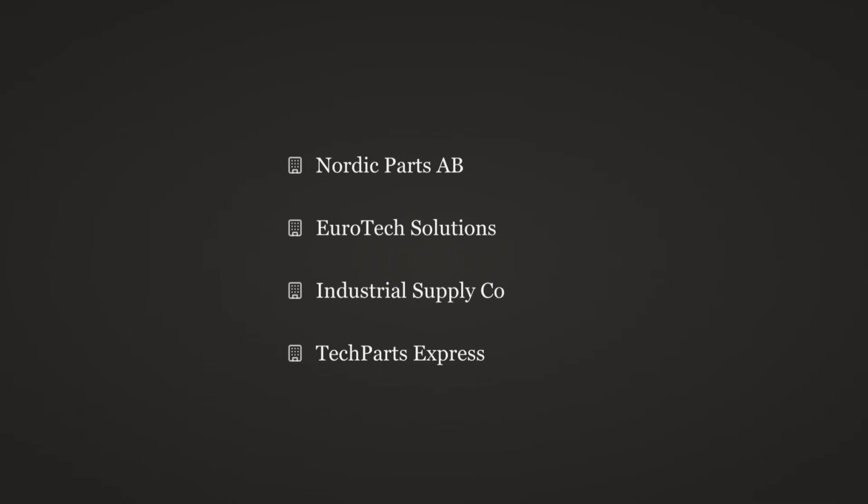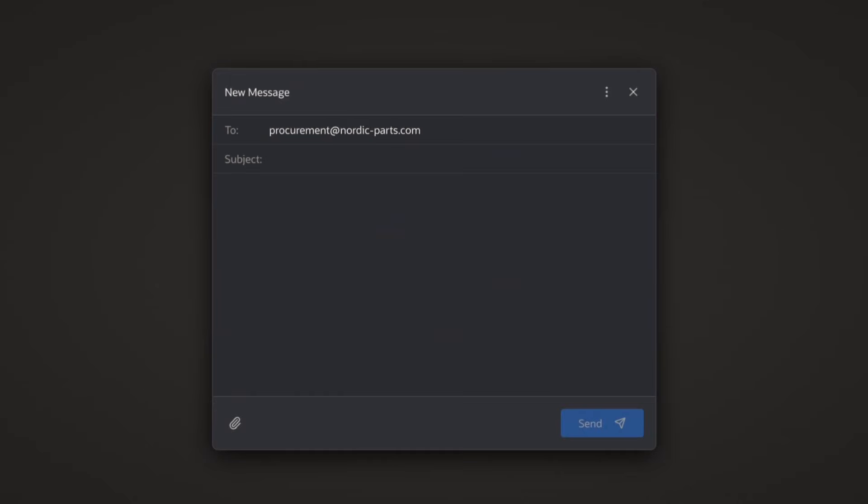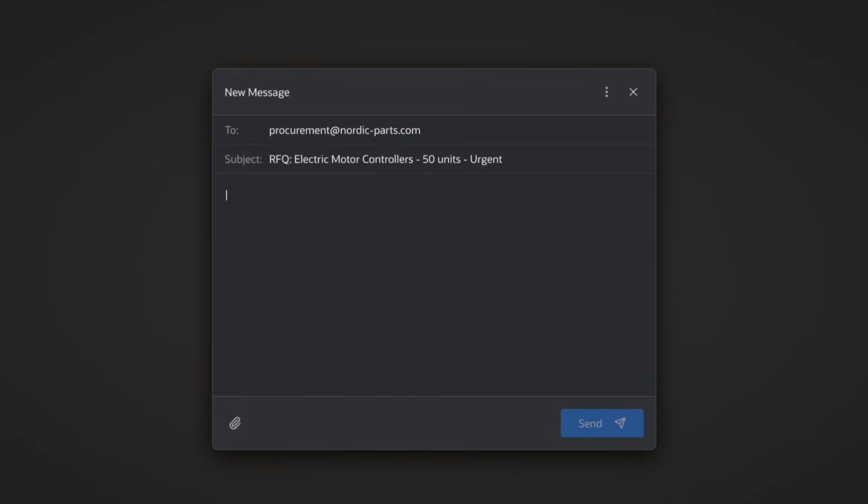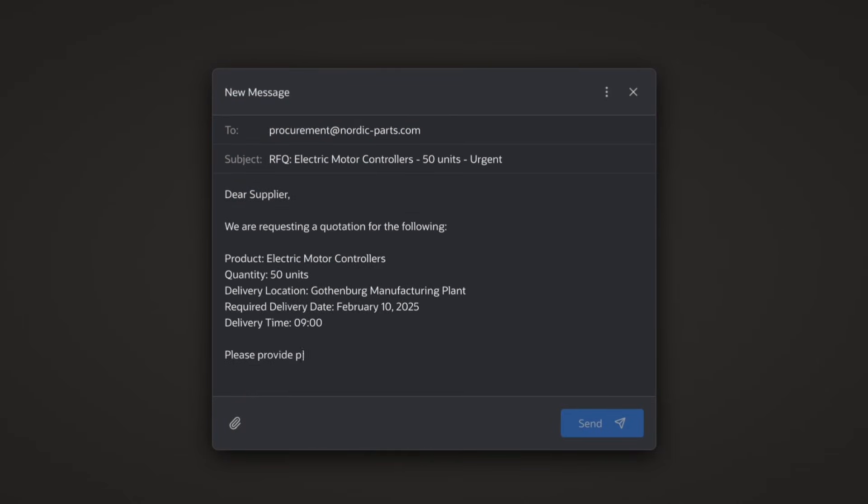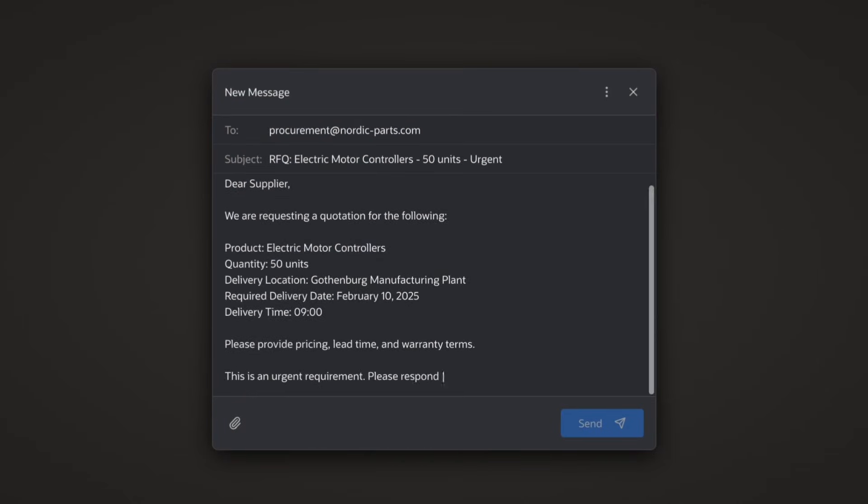With that list, the Strategic Sourcer Agent executes the plan, direct API outreach where available, and seamless email handling via the Communication Specialist, who crafts emails in your chosen tone to stay on brand.